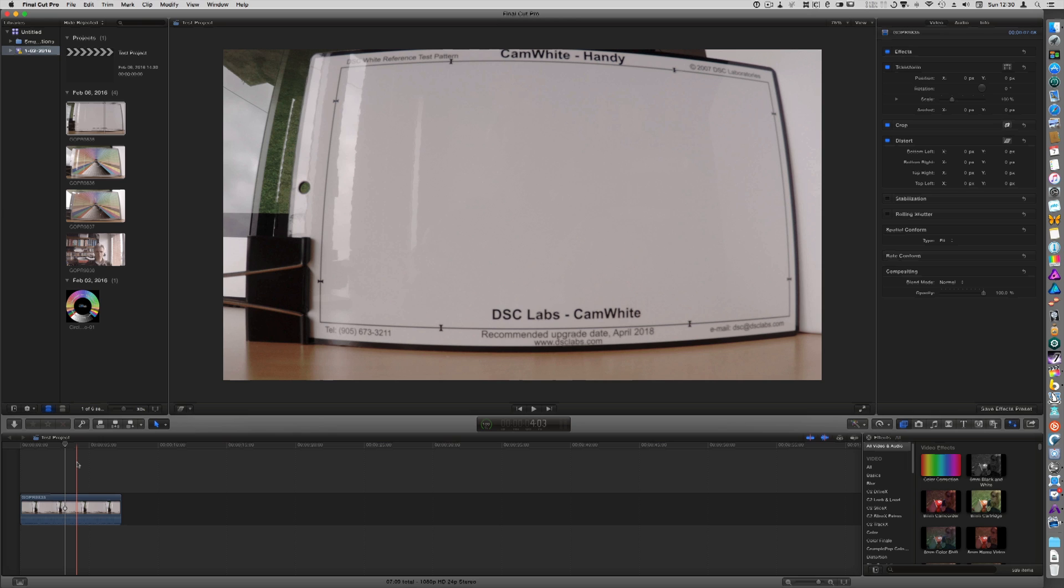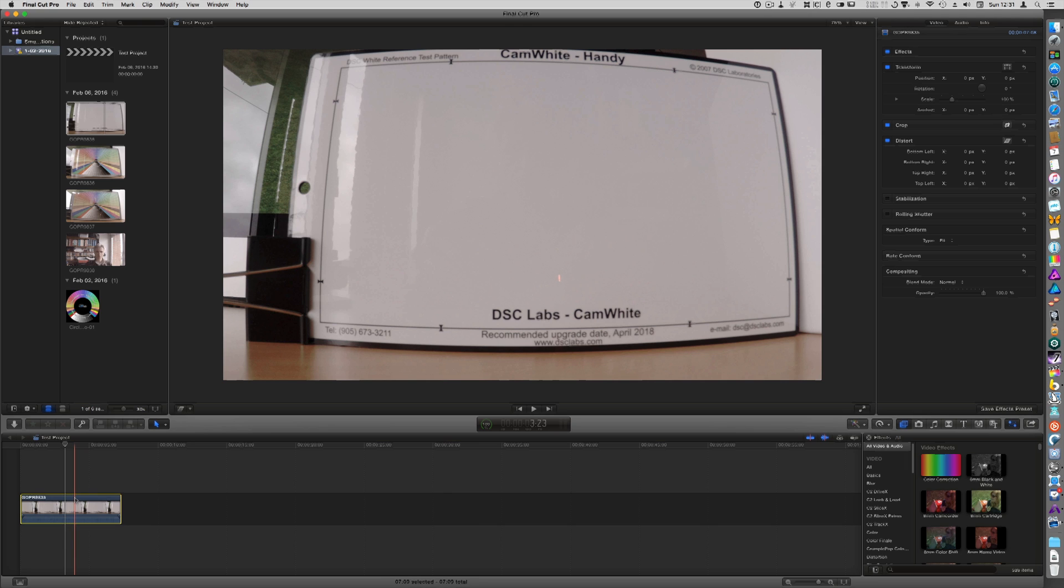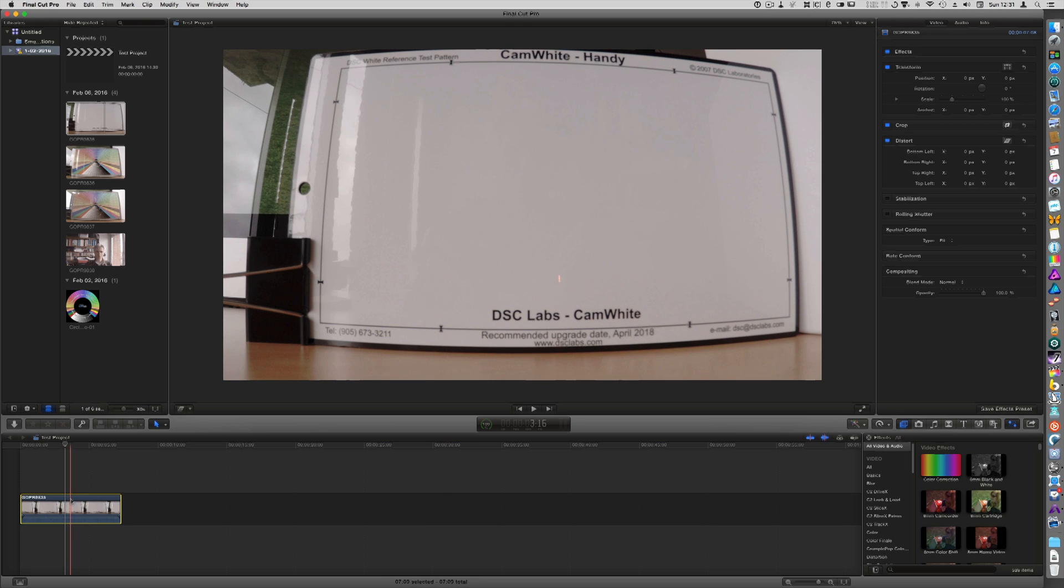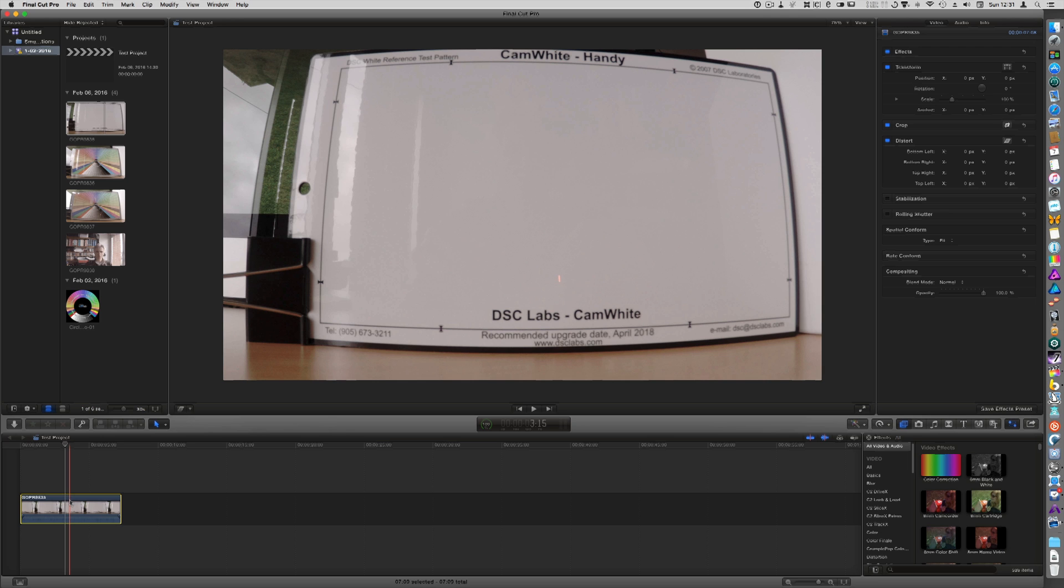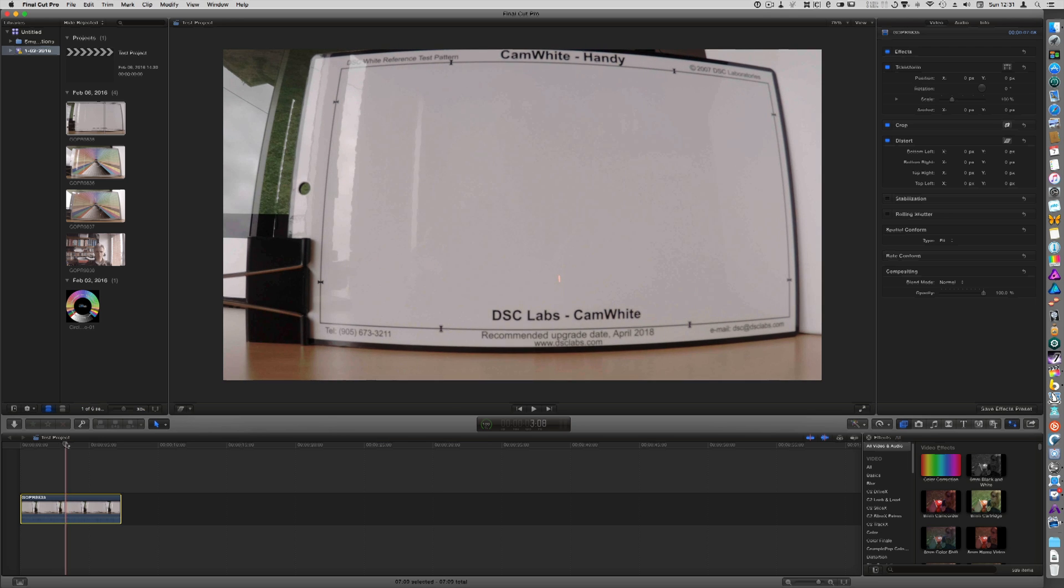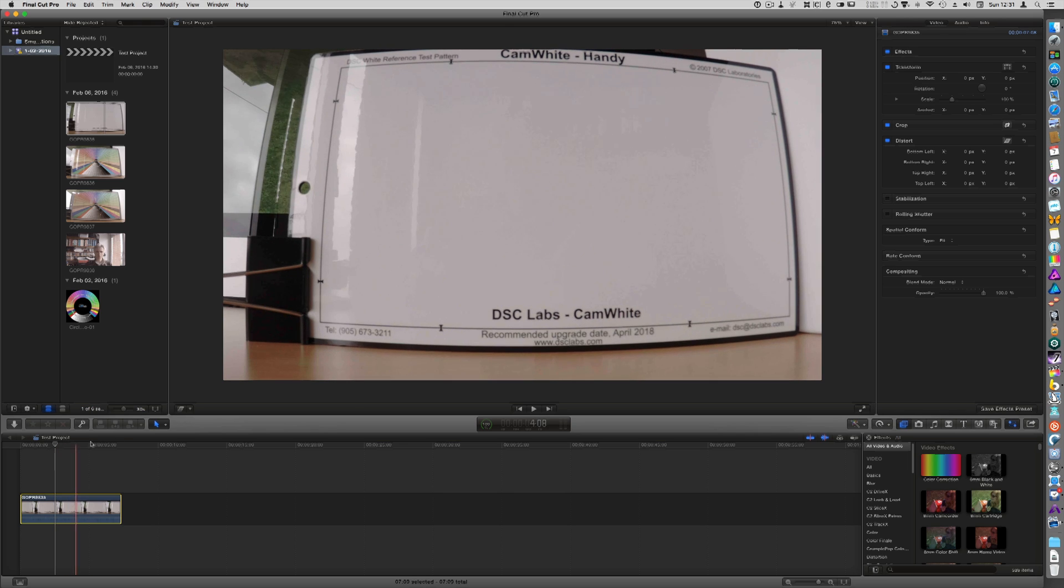I've used a GoPro Hero 4, and the reason why I use that is because this is a camera that is a bit of a challenge to color correct. It's 420 8-bit color which means that you quickly run into problems with regards to noise, banding, etc.